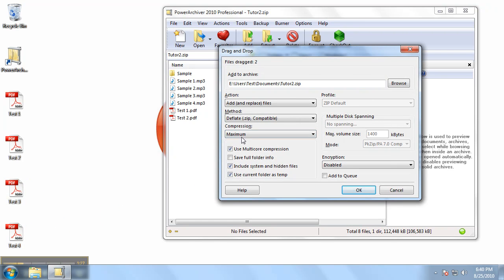Now the drag and drop box will appear. We'll leave the default options as they are. Click OK.